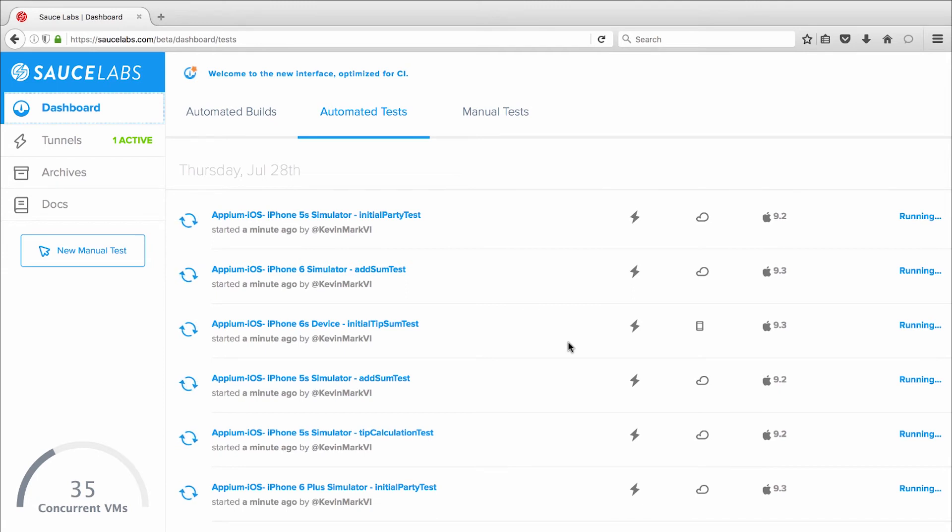The far right column shows which tests are still running, which have passed, and which have failed. Let's give it a few seconds to finish up and then see how we did.